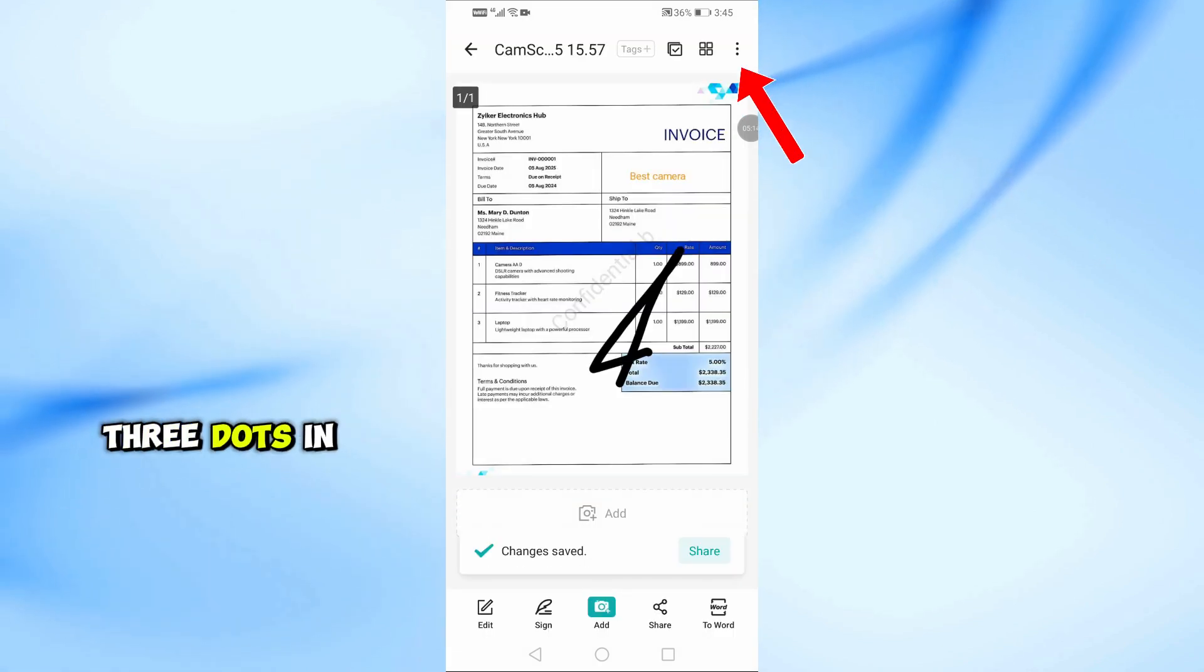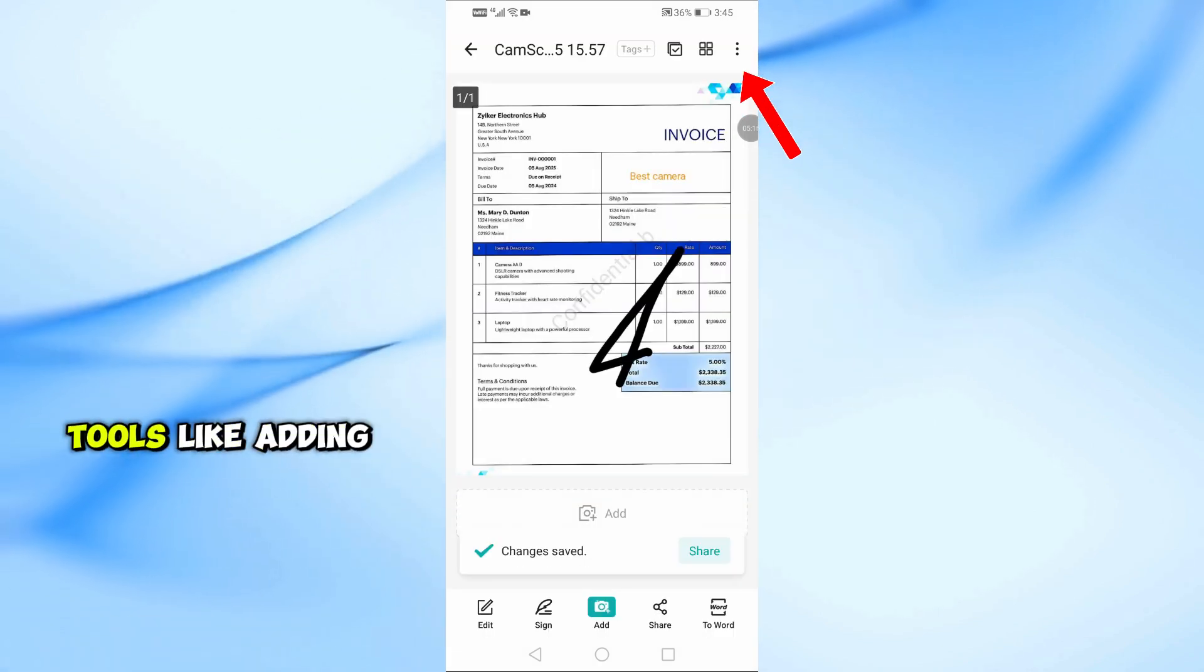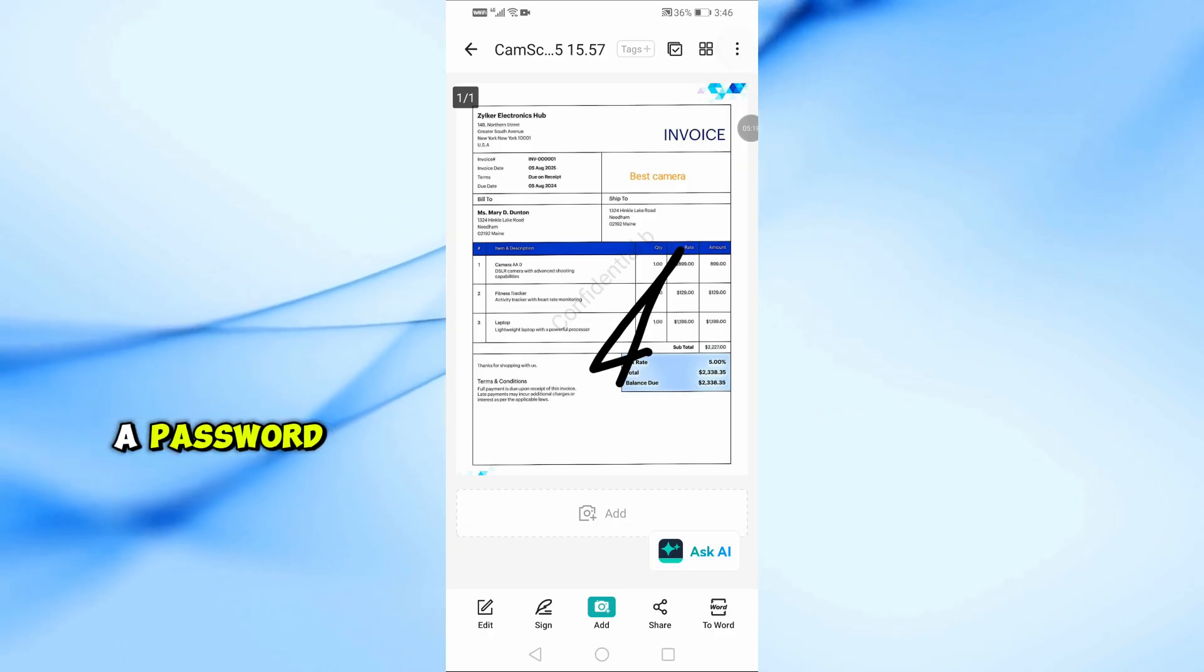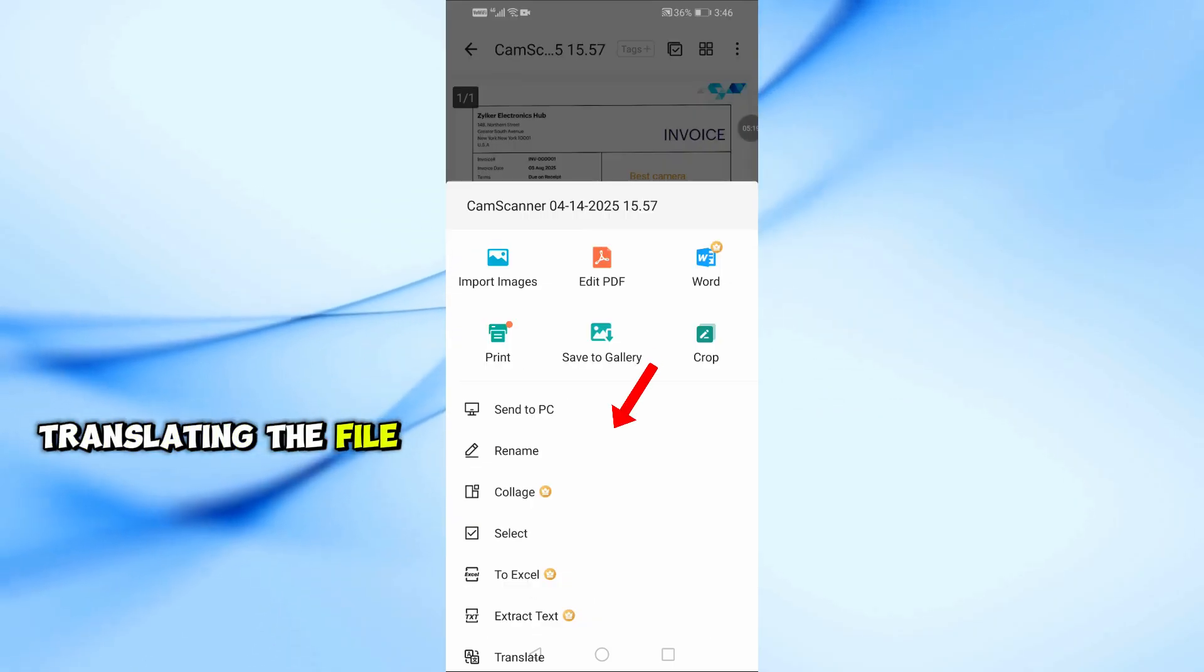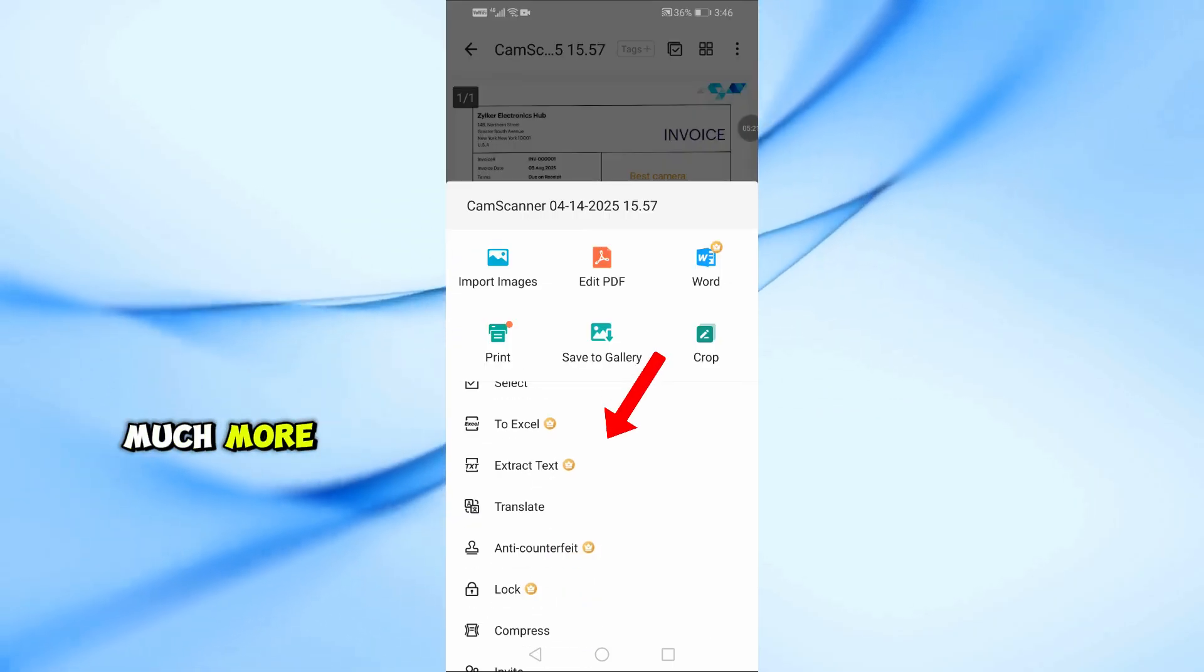Lastly, tap the three dots in the top right corner for even more tools like adding a password, translating the file, locking it, compressing it, and much more.